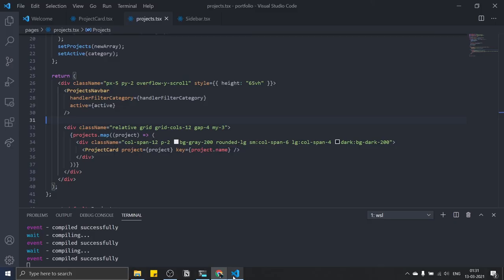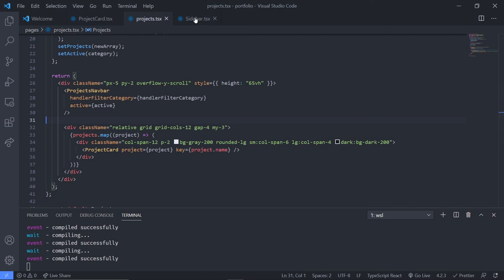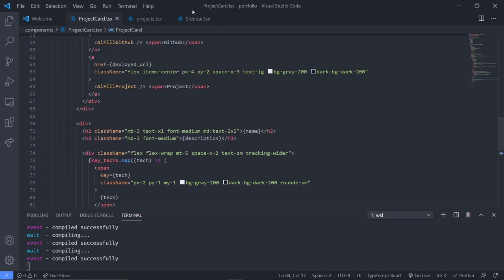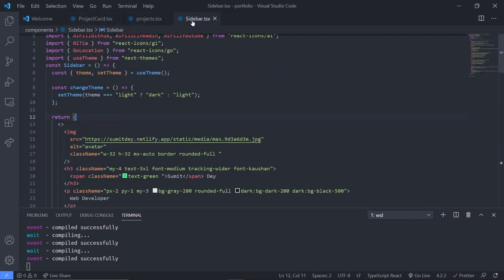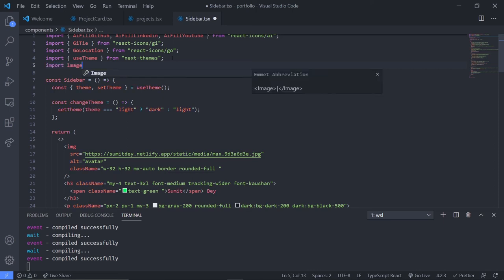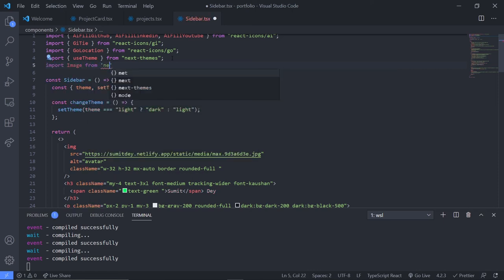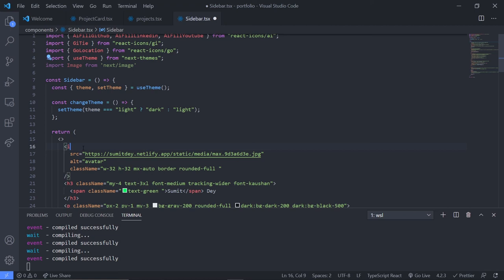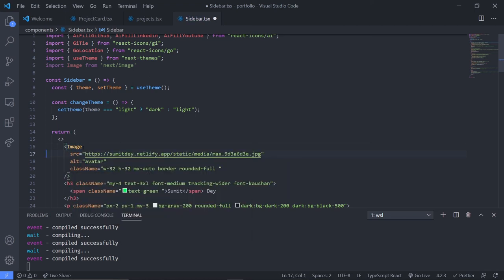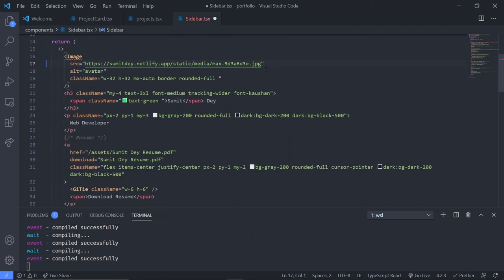Now let's replace the sidebar image. Go to sidebar.tsx and import Image from 'next/image'. Replace the lowercase img tag with the capital-I Image component.